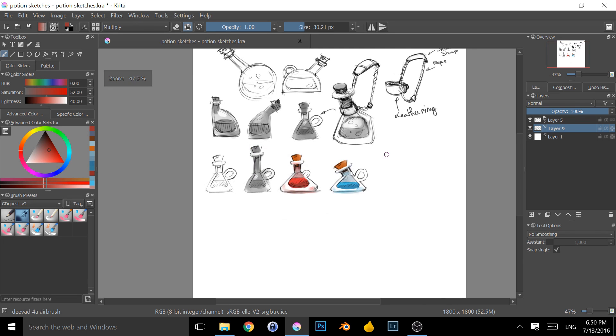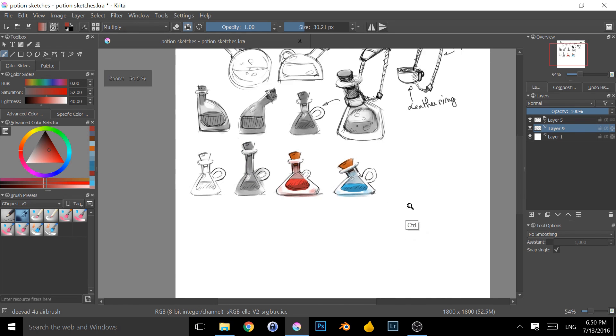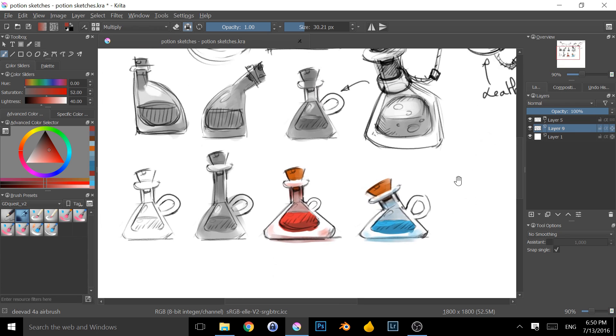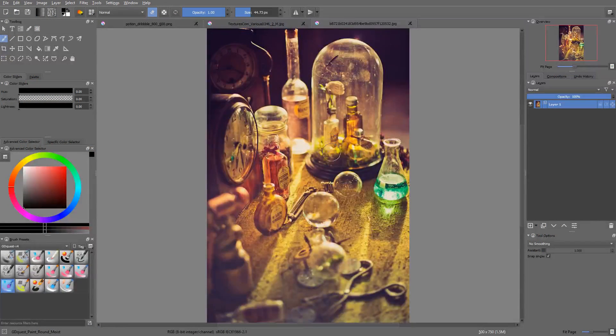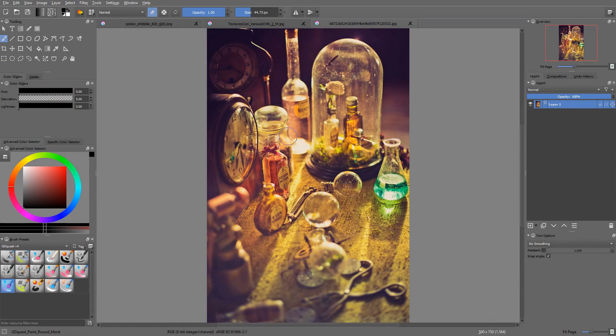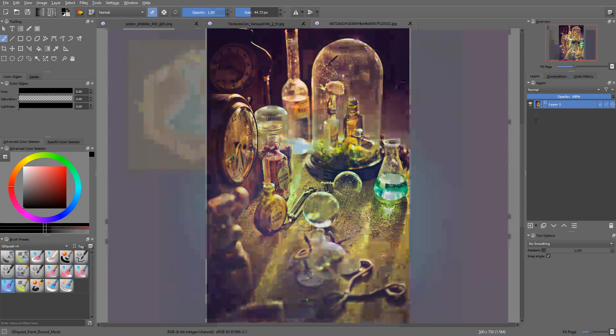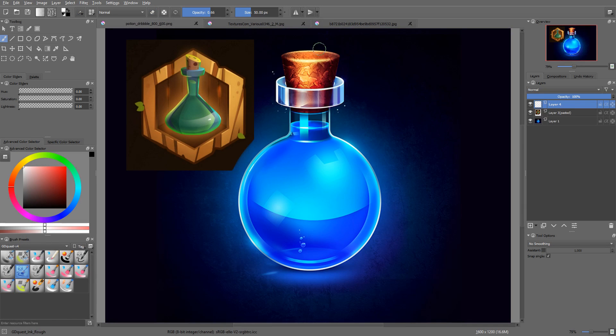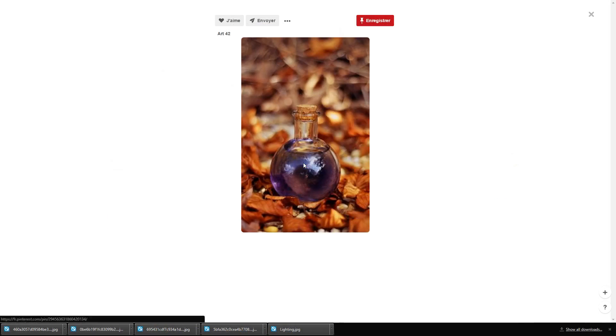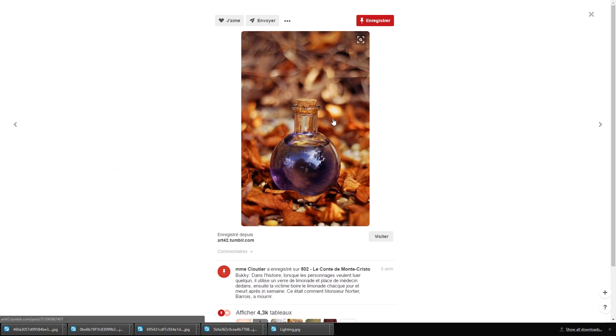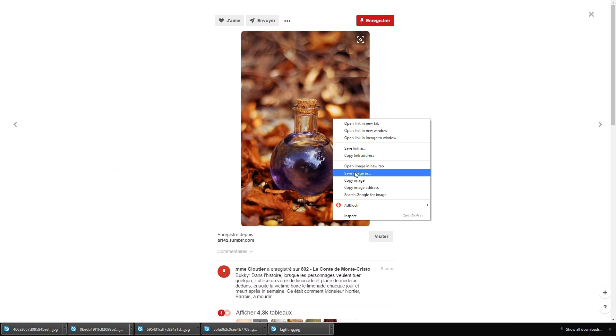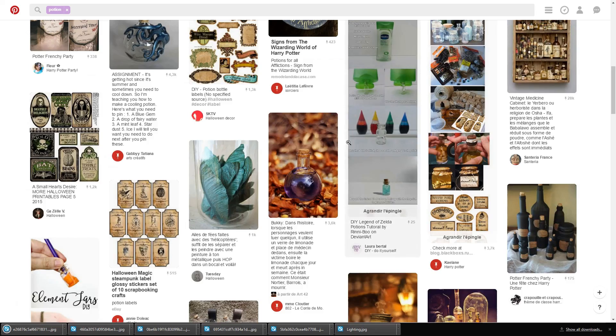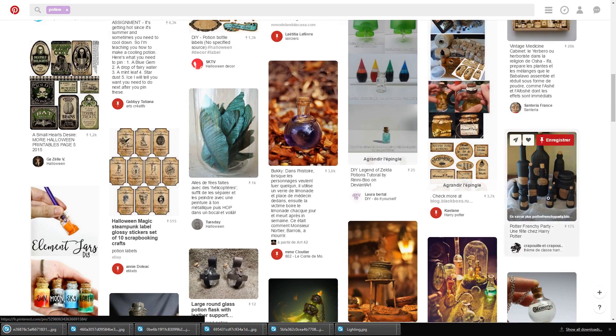In the learning phase, you are going to observe and dissect references. You can extract words to give your item a unique identity or some simple backstory. It's also a good occasion to observe the lighting, the colors, the details of your reference pictures. In our case, it could be bottles, potions, flasks, corks, and all sorts of things.